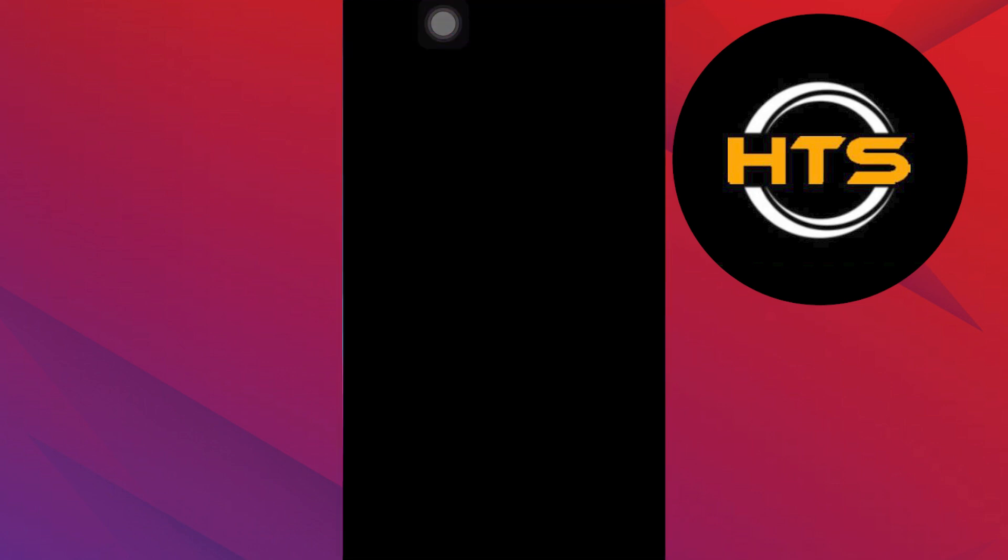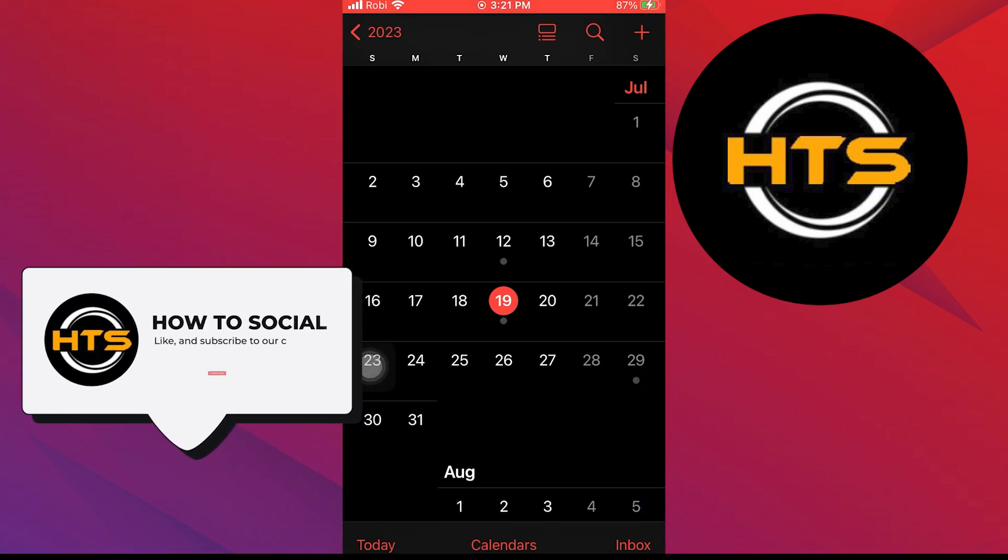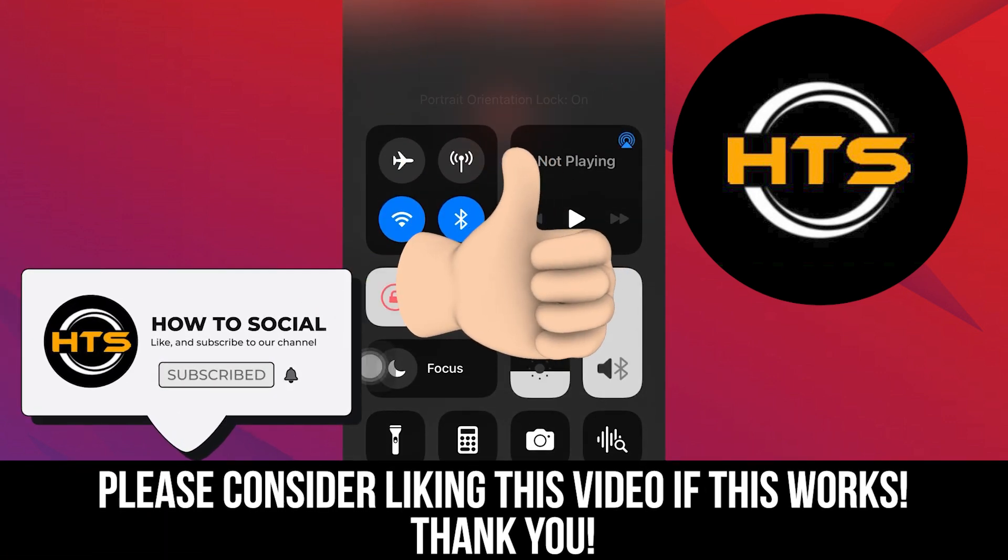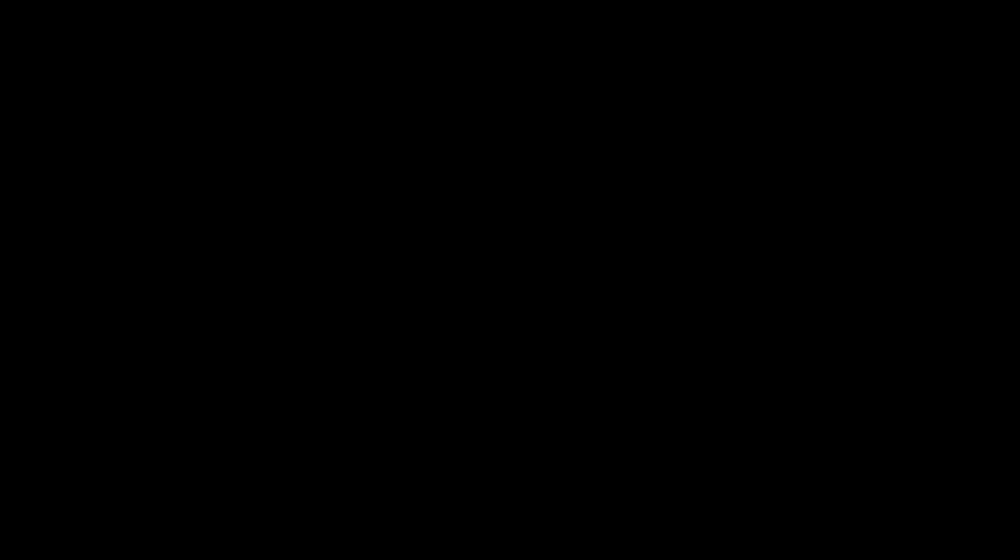Thank you guys for watching this video. Hope you got some value. Make sure to like the video and subscribe to the channel to get notified for new videos. See you in the next one.